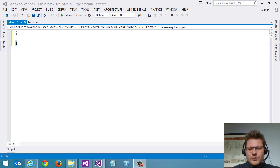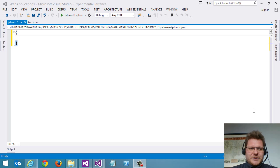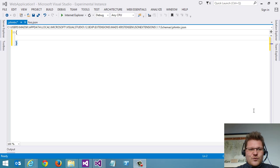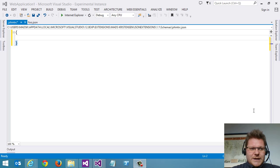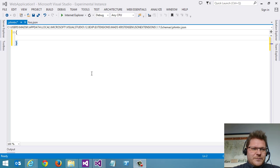Wouldn't it be cool if we could have statement completion or IntelliSense for JSON files? Let's take a look at a prototype here.